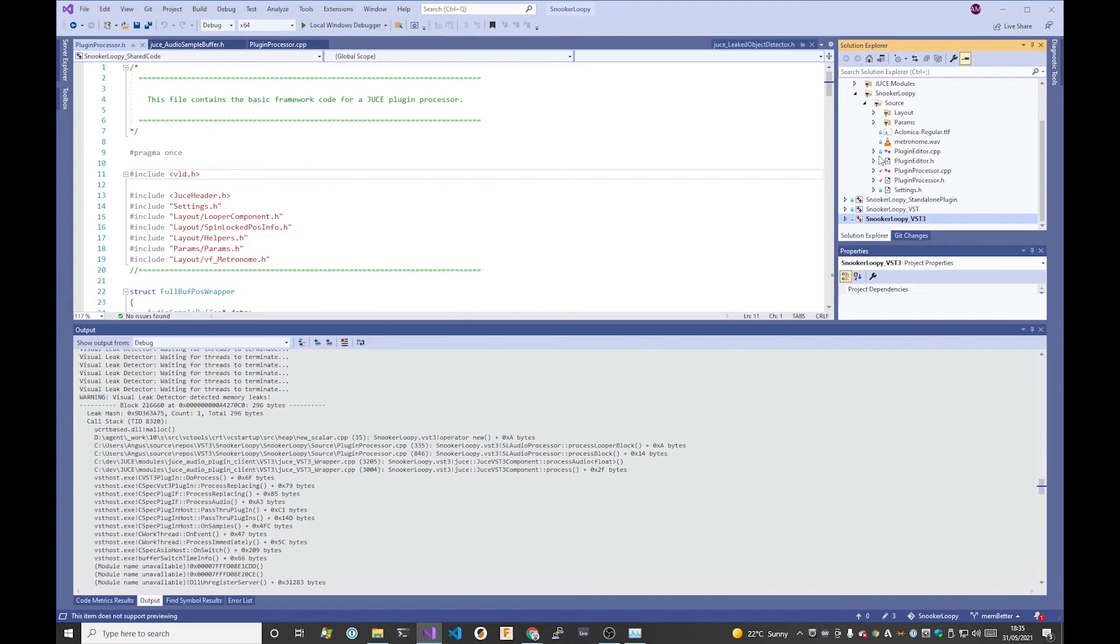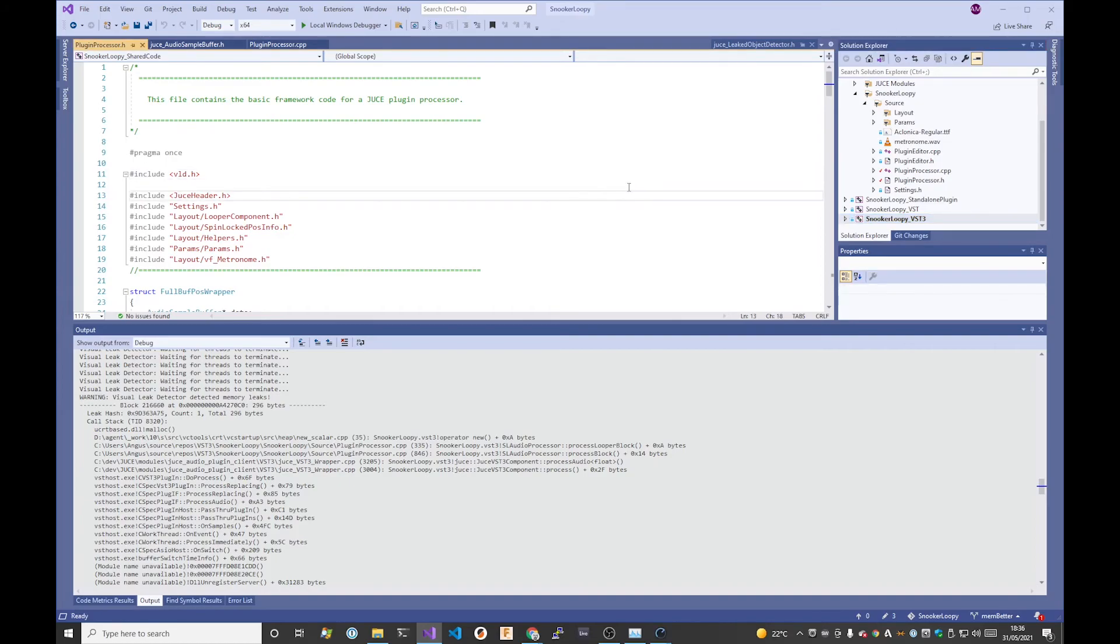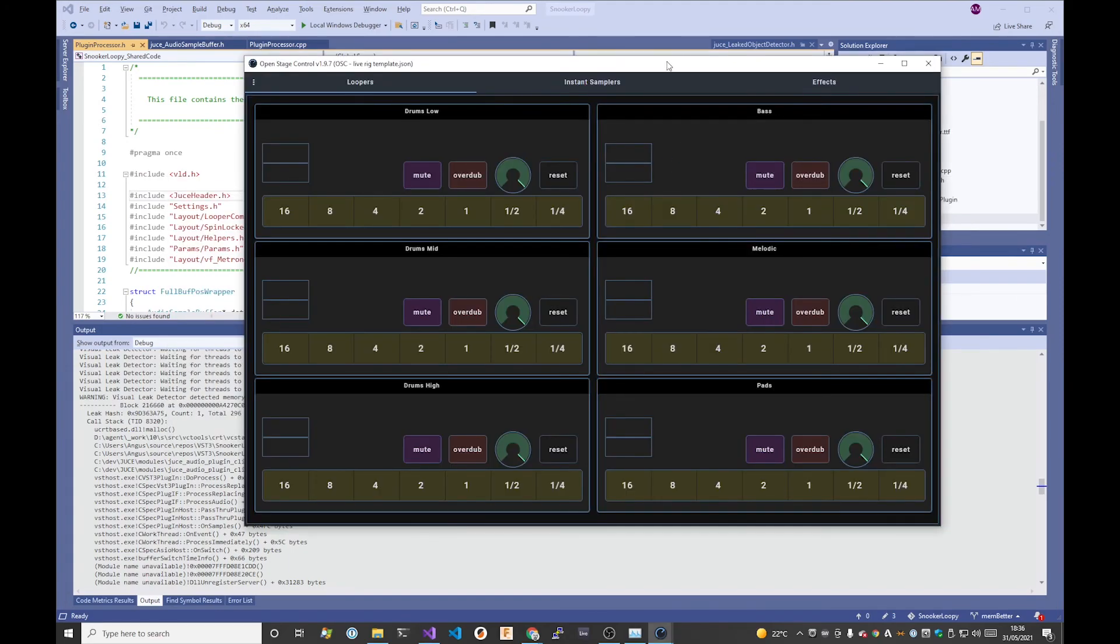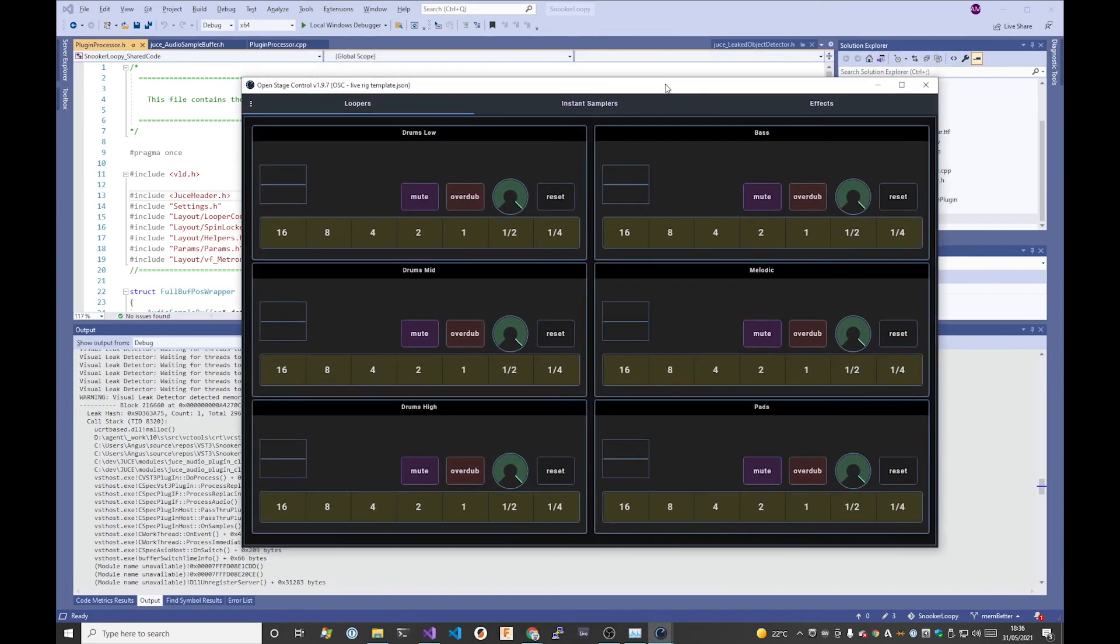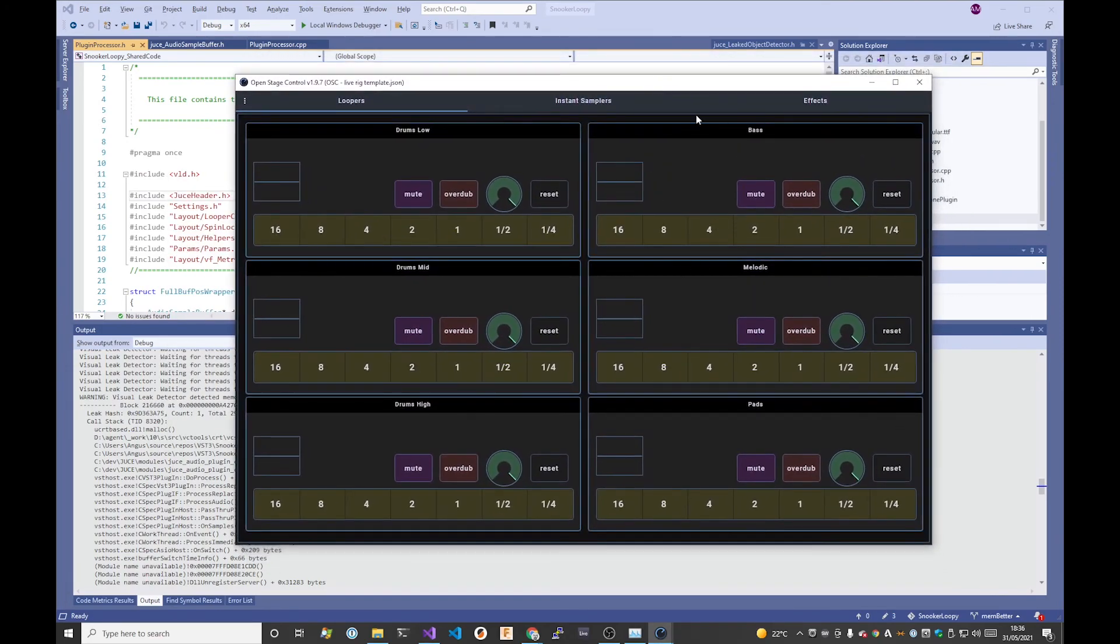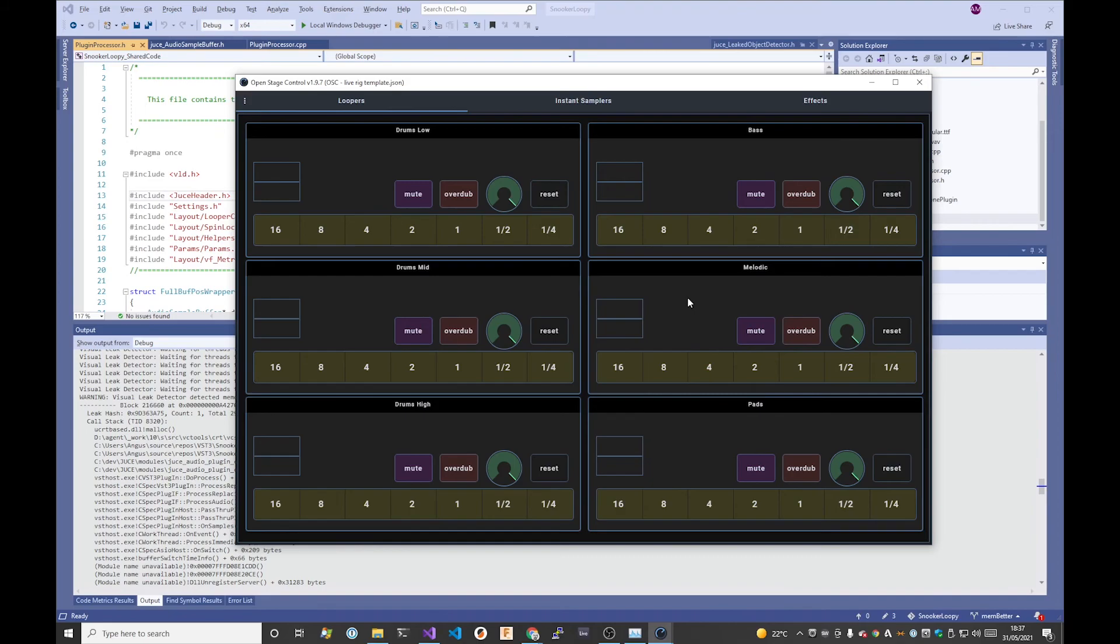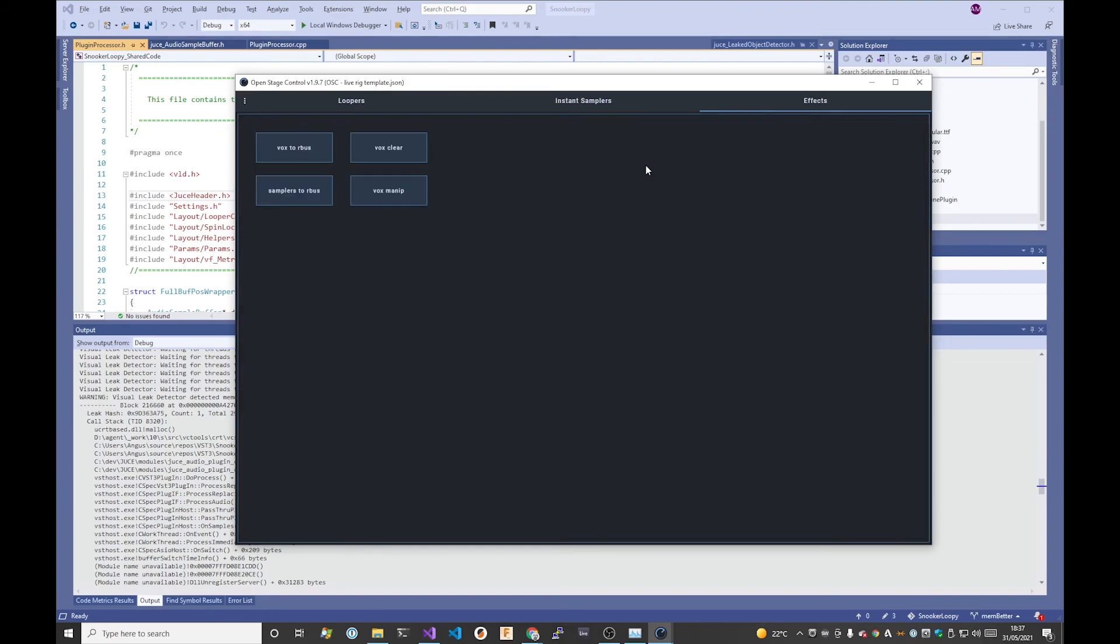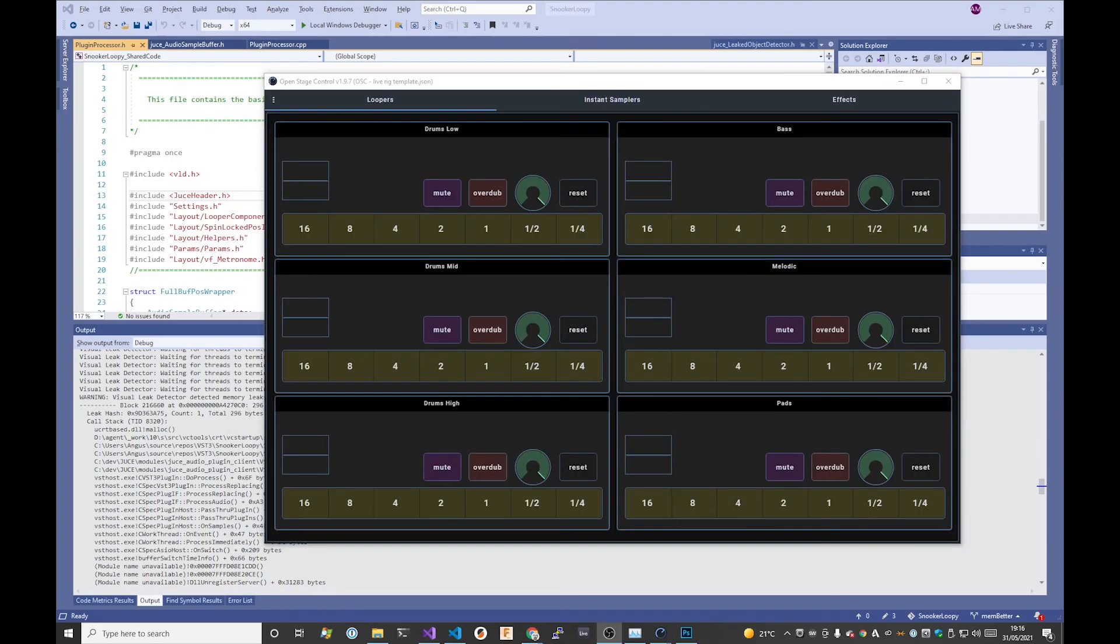Hopefully that's been useful to you, just a short one on memory management. I'm going to follow up soon with another video on Open Stage Control. To give you an idea of what I've been working on, this is the new layout for controlling six instances of my VST plugin operating as a looper, nine instances of it running in instant sampler mode, and then there's going to be an effects tab as well.